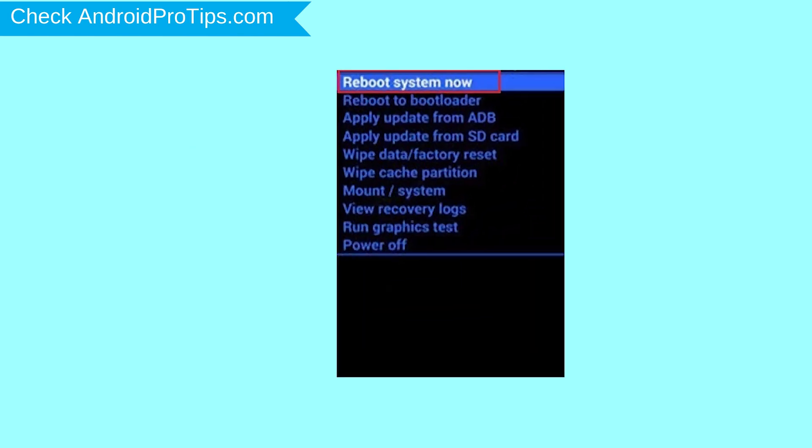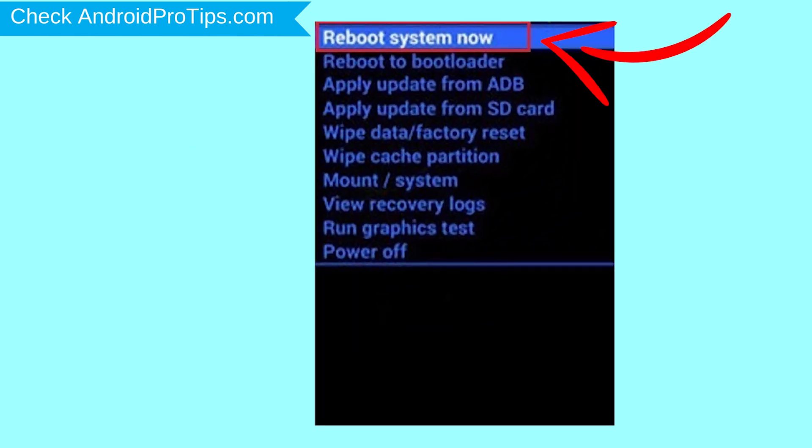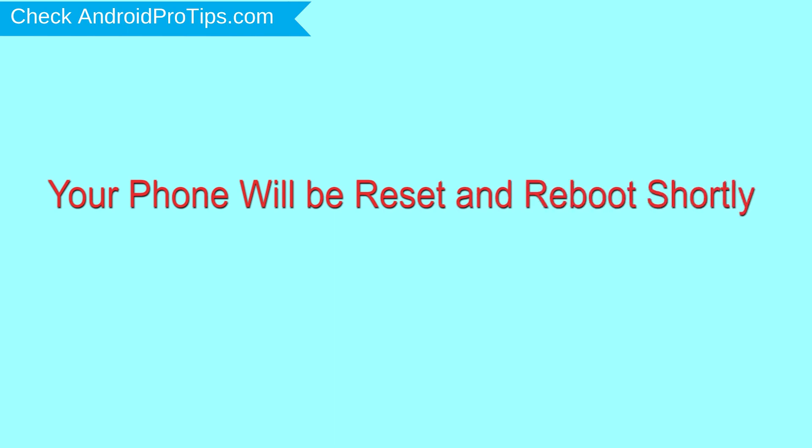Finally, select Reboot System Now option. Your phone will be reset and reboot shortly.